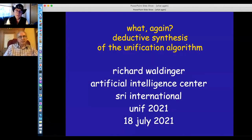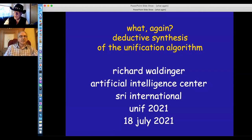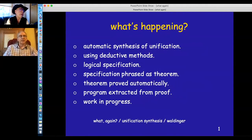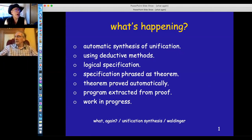Welcome to the last session of UNIF. We start the session with a talk by Richard Waldinger, titled 'What Again? The Unification Algorithm.' Hello, this is a talk about program synthesis, which is the automatic design or derivation of algorithms. In this case, we're focusing on the unification algorithm.